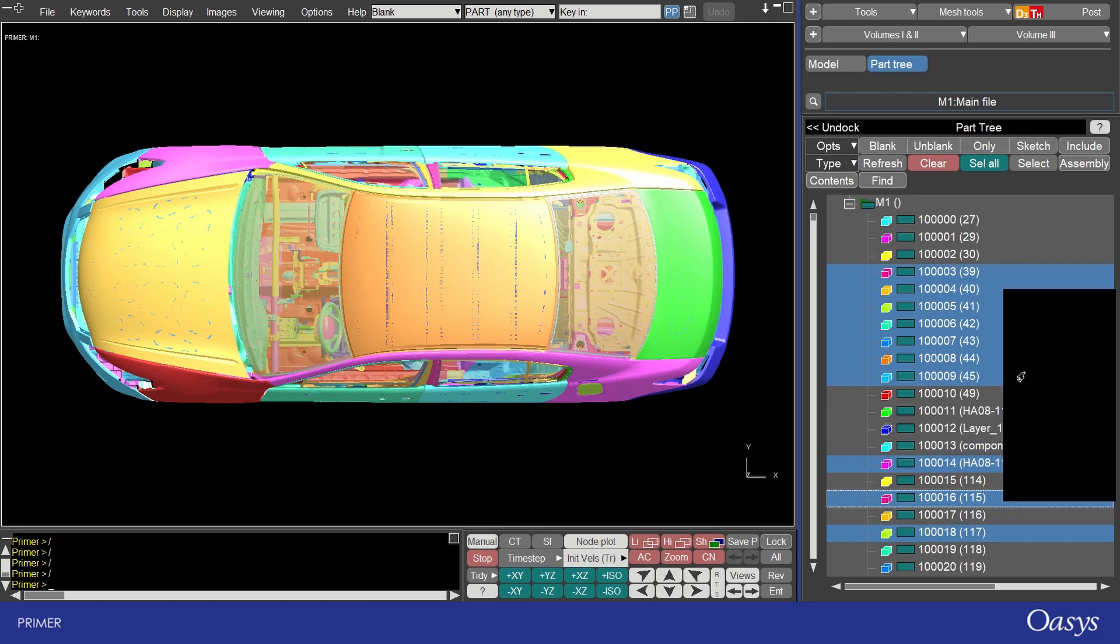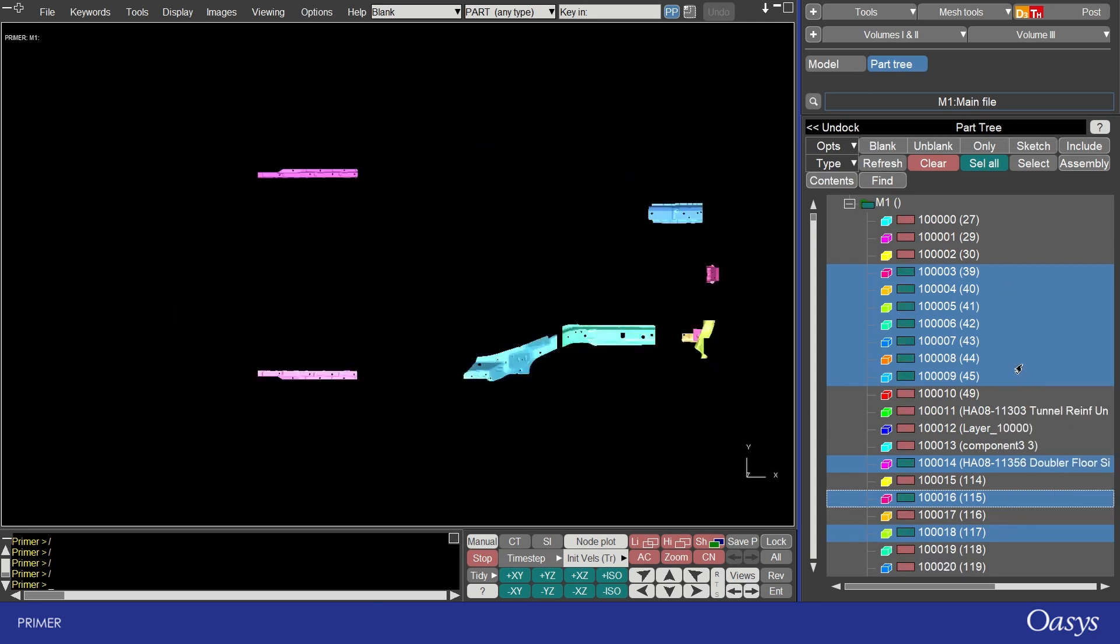I can then right click with my mouse and perform any of these actions. For example I could only these parts. You'll then see that the color has changed in this rectangle so that only the parts that are visible have a green fill and the ones that are blanked are red.